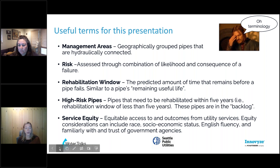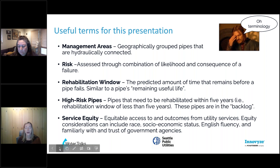Our last term is service equity — the equitable access to and outcomes from utility services. Considerations around equity could include criteria such as race, socioeconomic status, English fluency, and familiarity with and trust of government agencies. Caroline will talk about that later. So with that, I'm going to hand it over to Caroline.